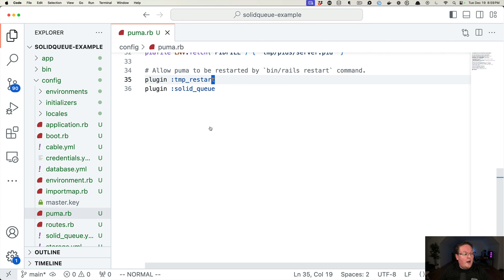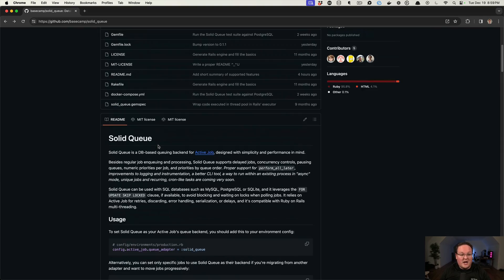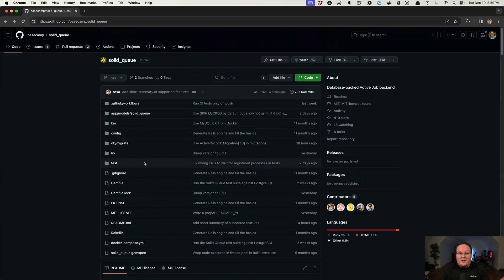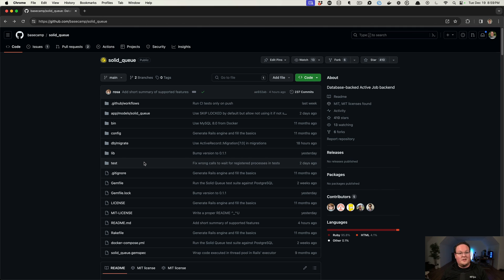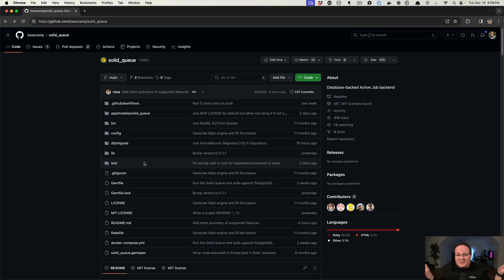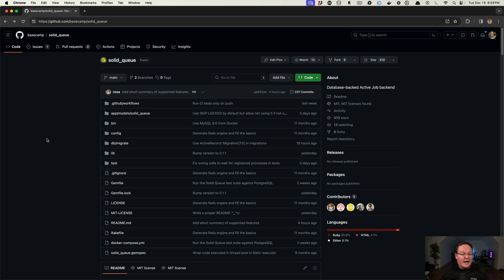But that is a quick introduction to SolidQueue. There's not a lot of features to it because it's basically just seamless behind the scenes. You need to run a process, add a few tables to your database, you're good to go. That's about it. It is already using the ActiveJob backend or interface that you're already used to. So there's really nothing for you to do.